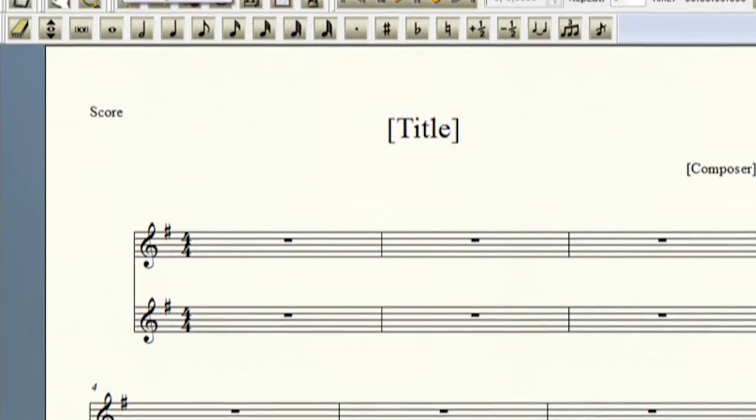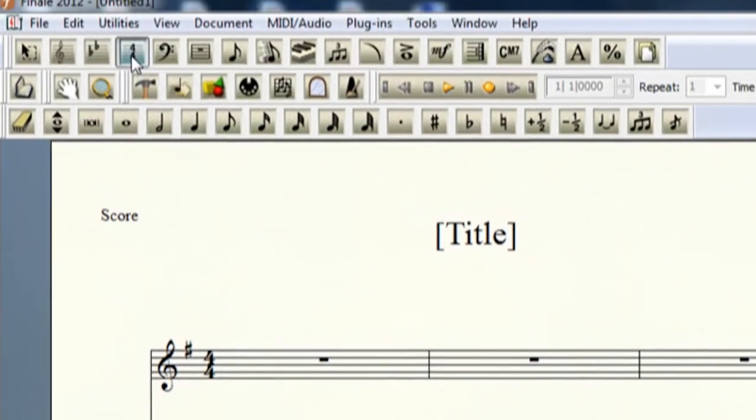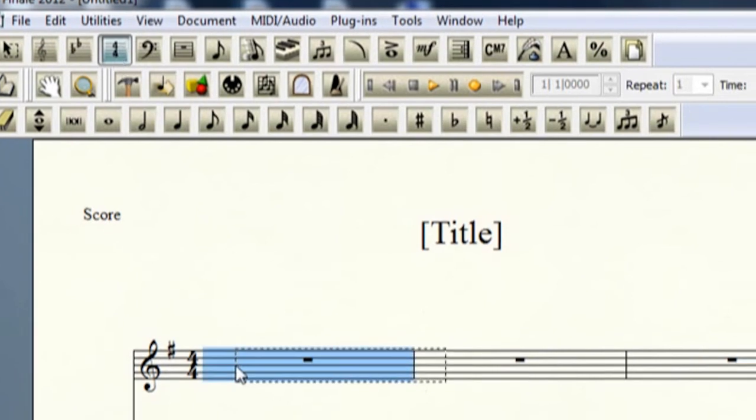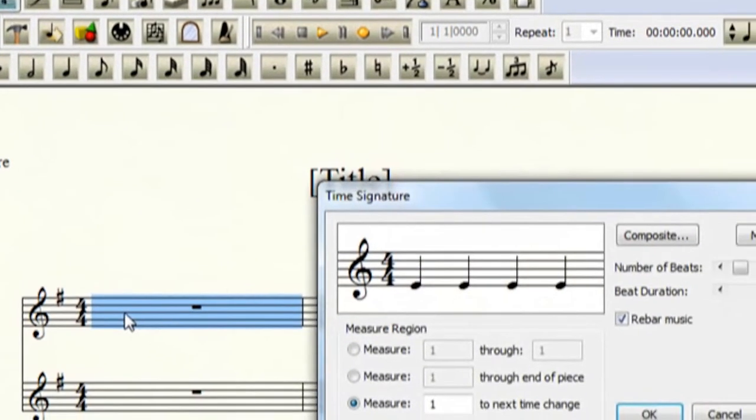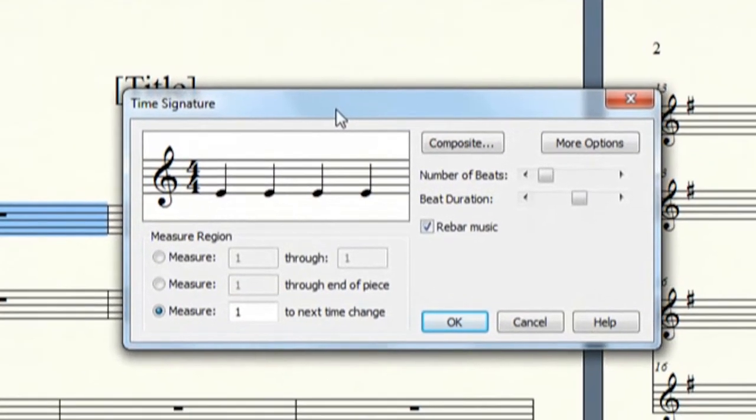Heading on up to the next one, we have the Time Signature Tool. So let's click on it, and then double click on here, so we can get the Time Signature box to come back up.